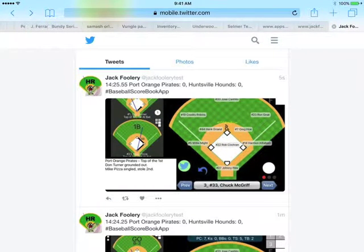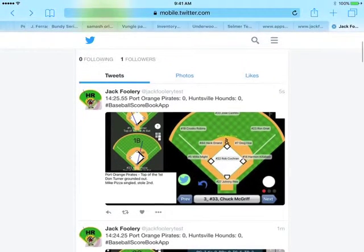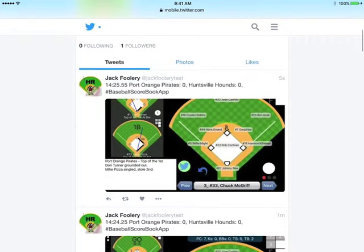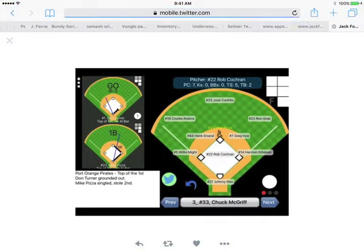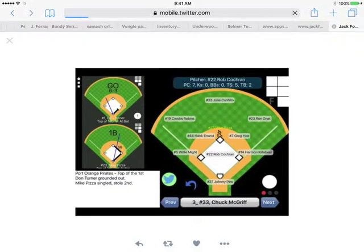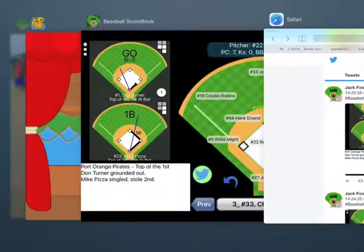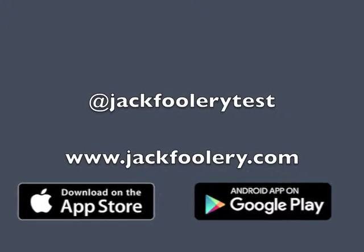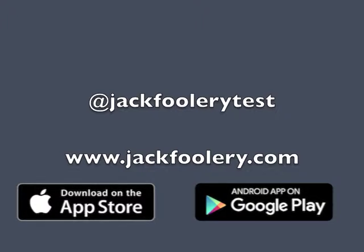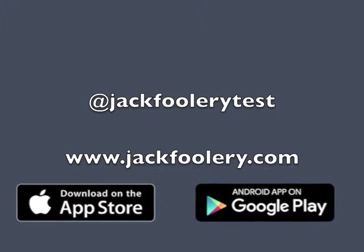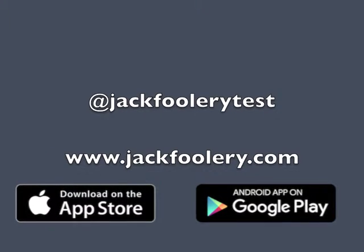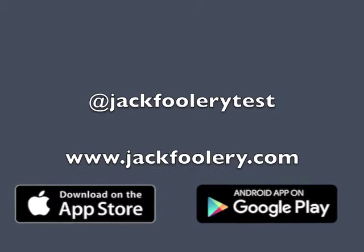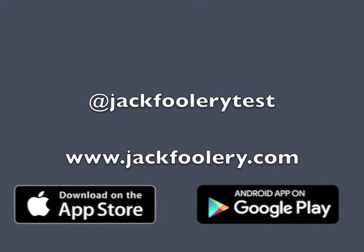So, to summarize: tweets are automatically sent out every time you select the Next button. However, if events occur that you would like to send out a tweet about, then you can select the Twitter button and Tweet current screen now. If you'd like to see the Twitter page used in this example, just go to @JackFooleryTest. And for more information on Baseball Scorebook, visit us at JackFoolery.com.